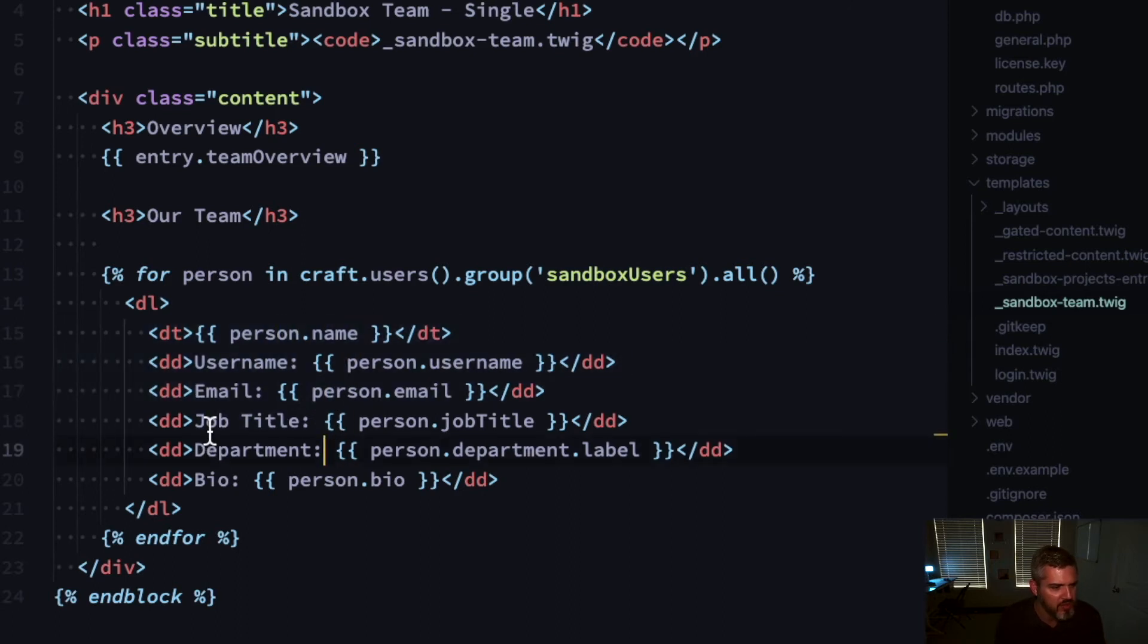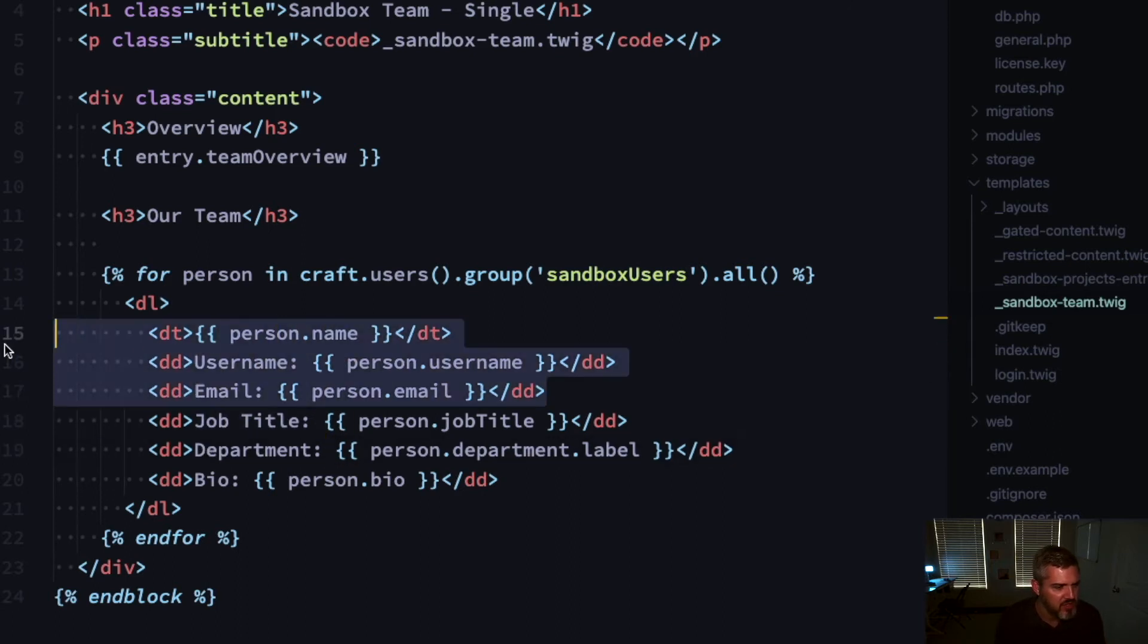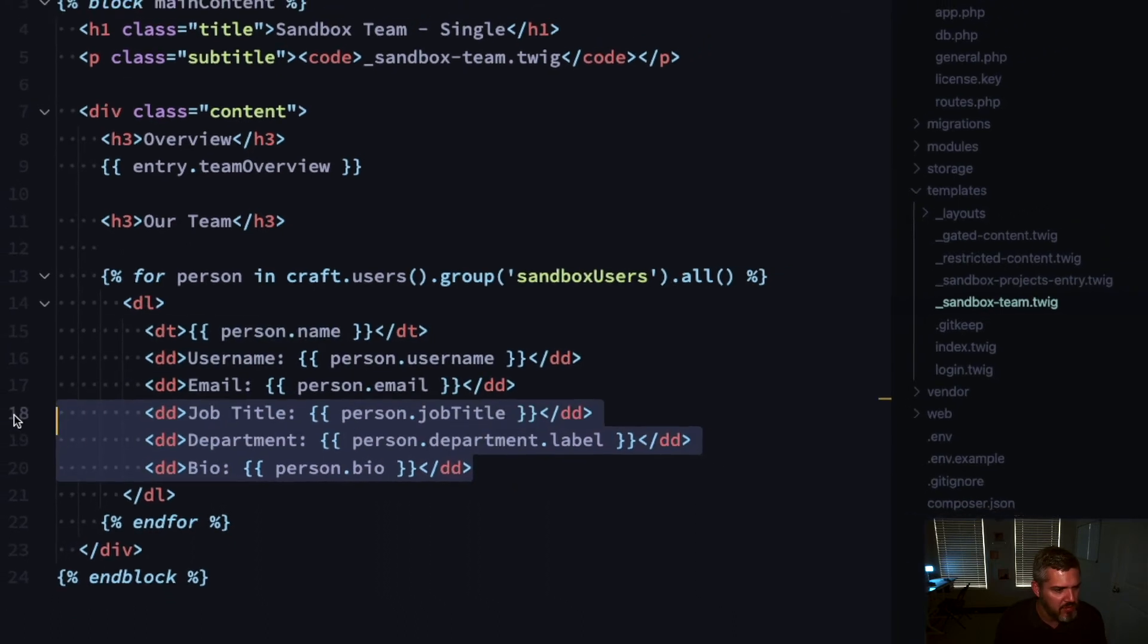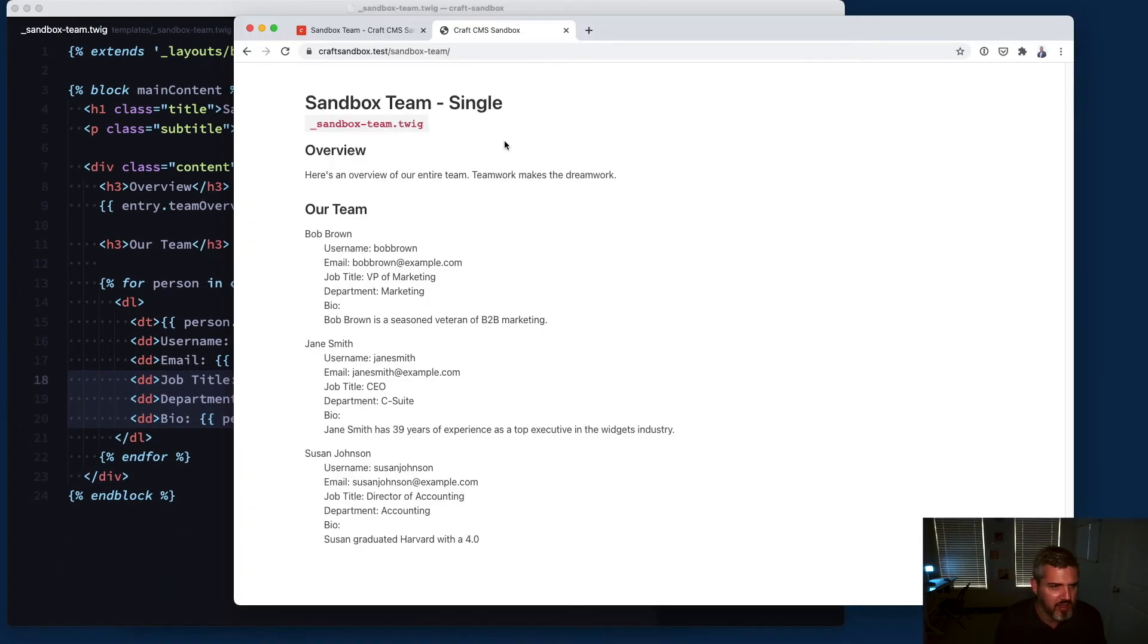I'm outputting the fields. These fields you get for free: name, username, email - those are baked in. I added job title, department, and bio after the fact.